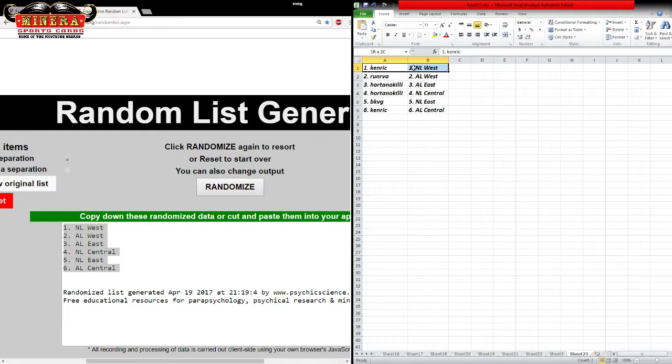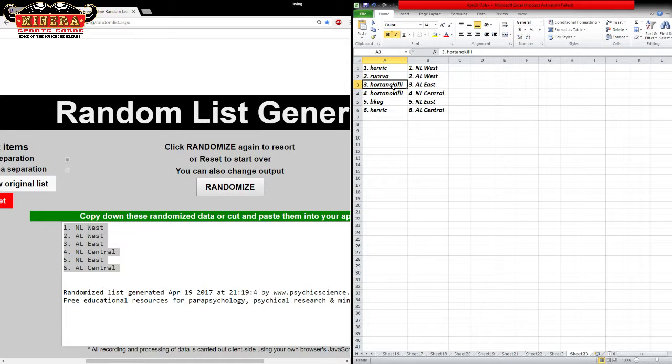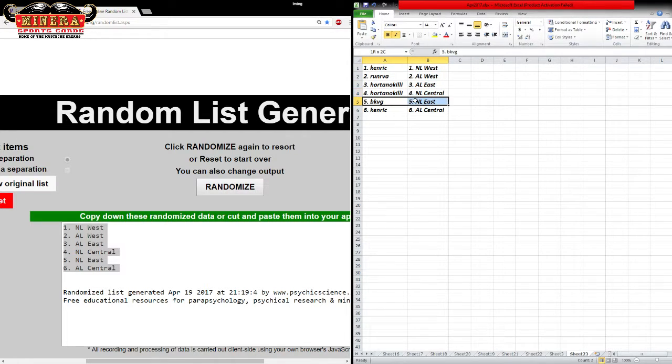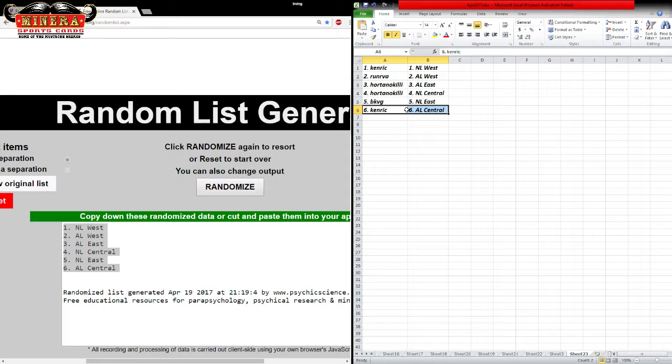Alright, so Kendrick, you got NOS. Jimmy, AOS. Oritana, AOS East. Oritana, NL Central. Buzz, NL East. And Kendrick, AOS Central. The devil's lettuce.